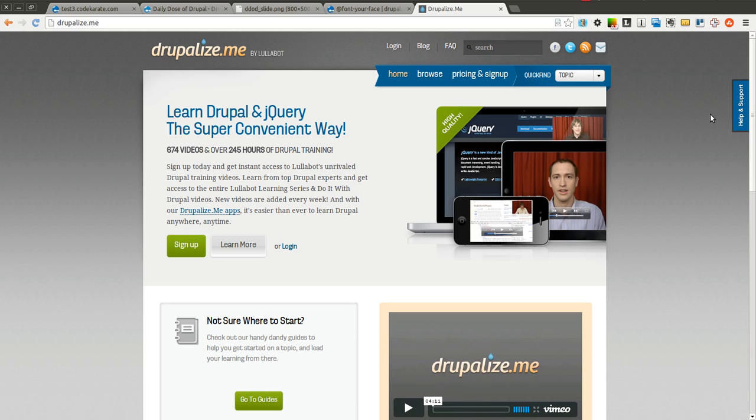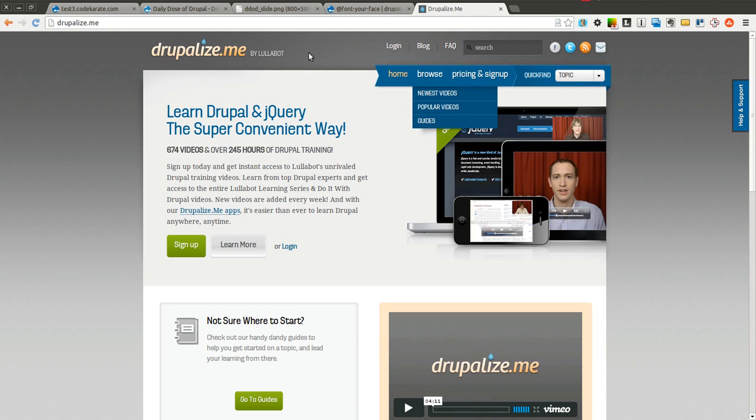But it is also for the beginner, so whether you are simply just getting started or whether you have been around Drupal for a while, go ahead and give them a look and try them out. It is definitely worth it.